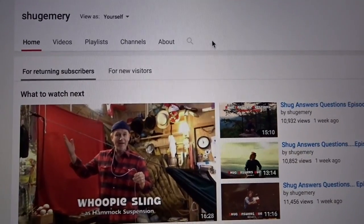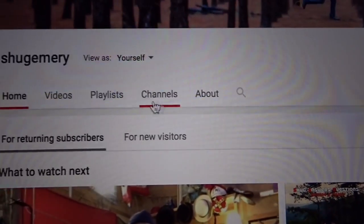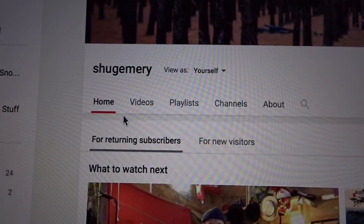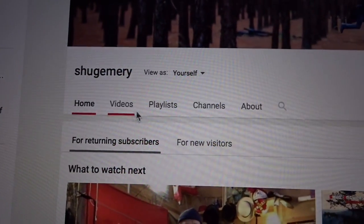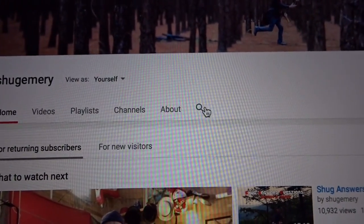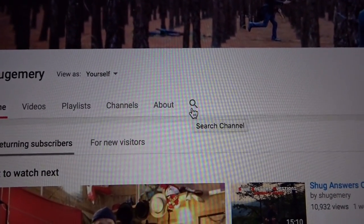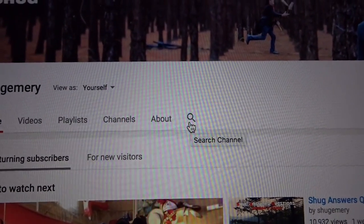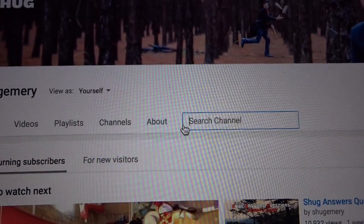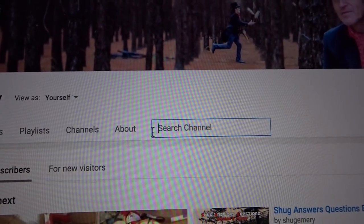Once you get there, what you want to do is go down to this part where it says Home, Videos, Playlist, Channels, About — and you'll see the magnifying glass. You just click that magnifying glass and type in what you want to search.